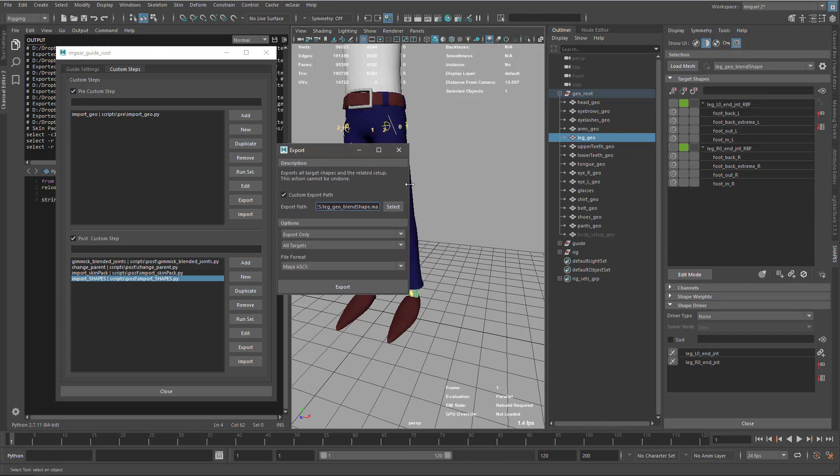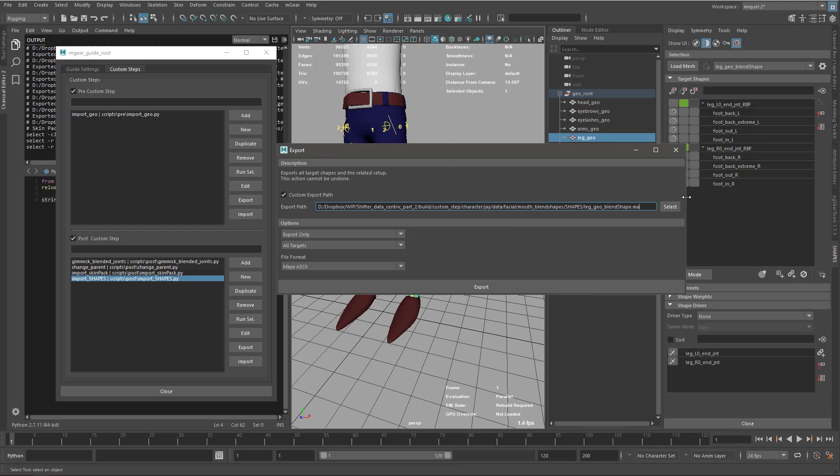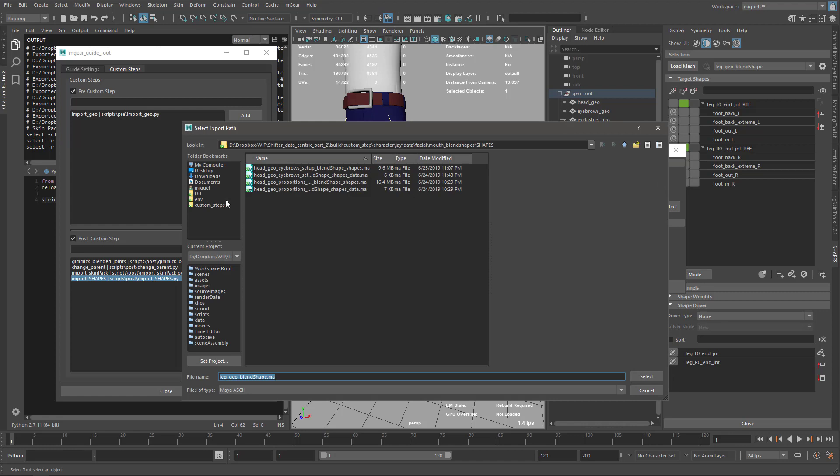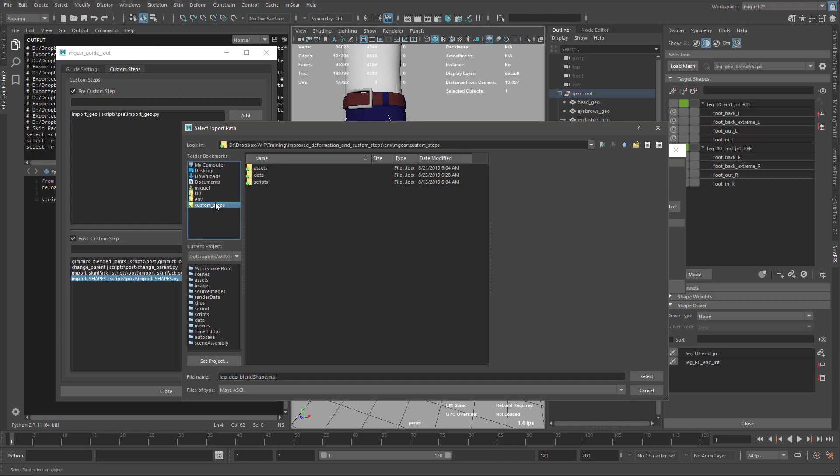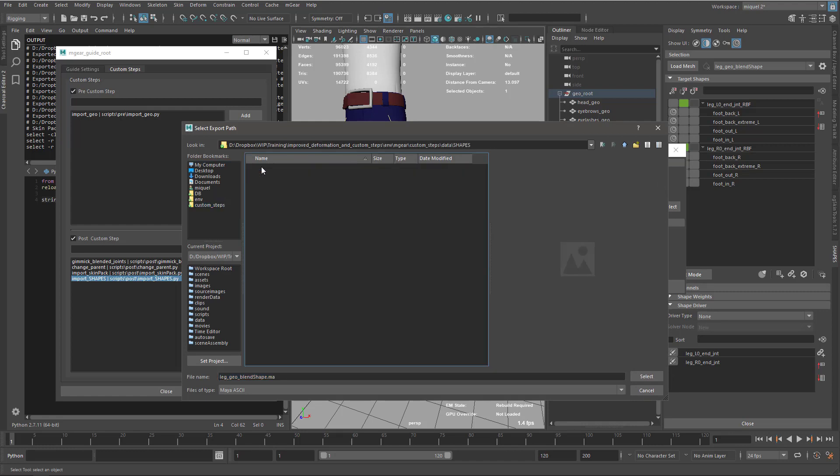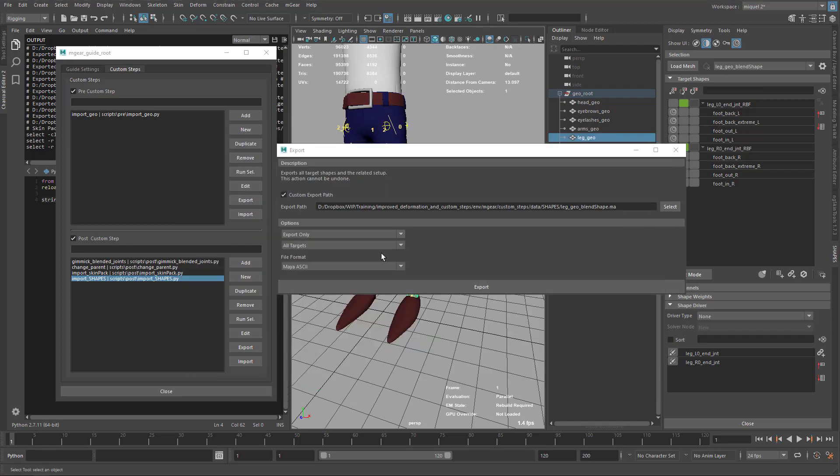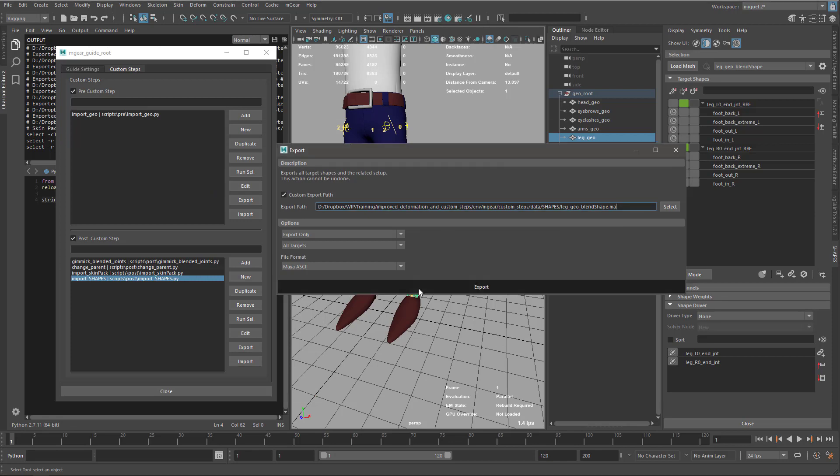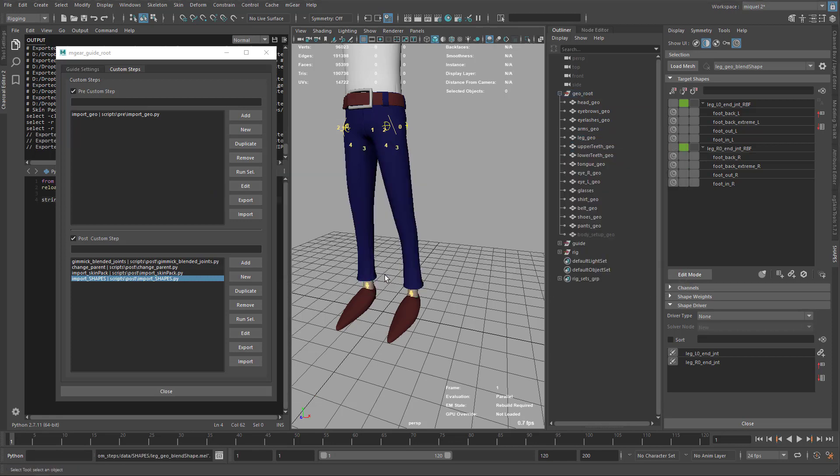On my export node data, I have paths from the previous tutorial. I'll select custom steps, data, shapes. I'm just going to keep this name that is the name of the blend shape node. It's important you keep your names clean so everything matches later. If you have blend shape one, two, three, you don't know which is which. Export only all targets in ASCII and export.